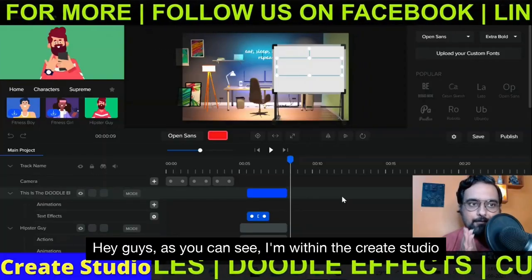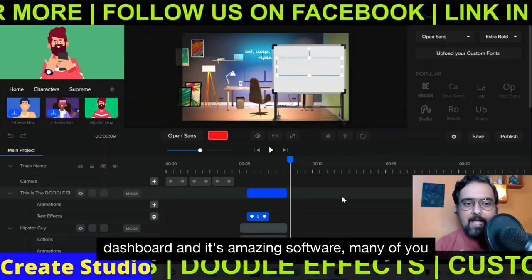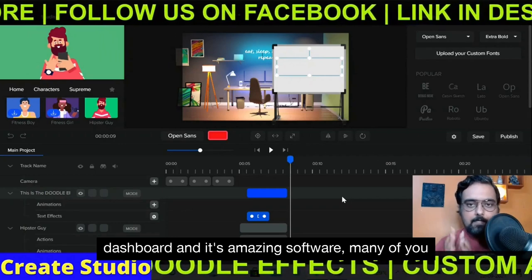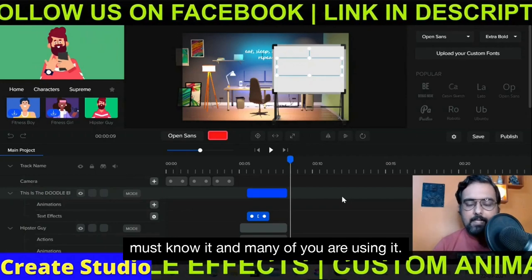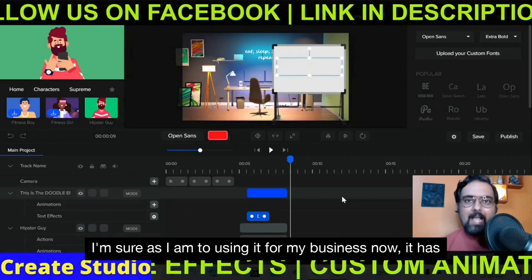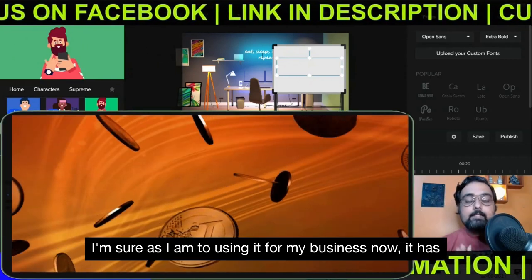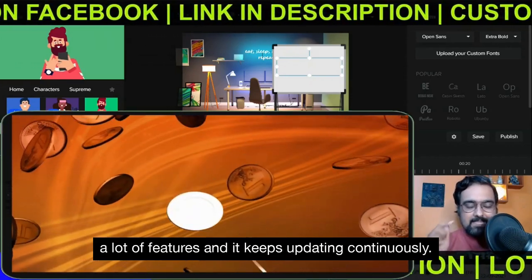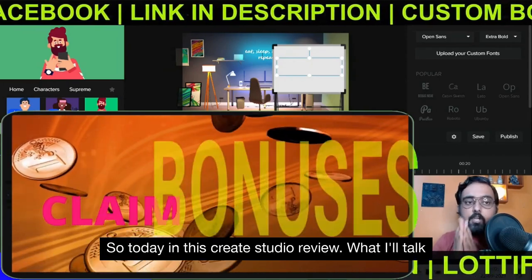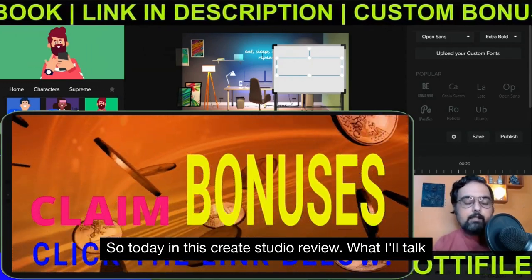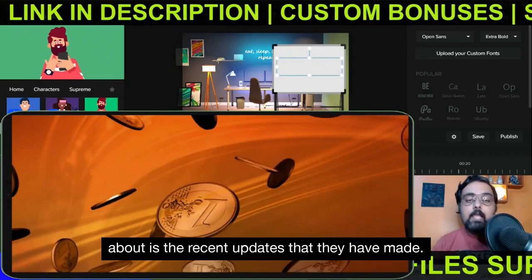Hey guys, as you can see, I'm within the Create Studio dashboard and it's an amazing software. Many of you must know it and many of you are using it, as I am, for my business. It has a lot of features and it keeps updating continuously. So today in this Create Studio review, what I'll talk about is the recent updates that they have made.